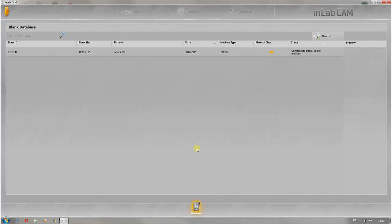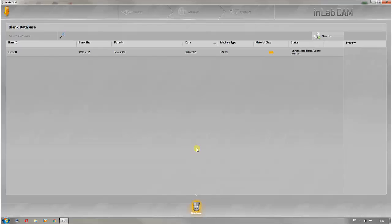InLab CAM Software 15 is the production software for the InLab system. This software controls the two production units InLab MCXL and InLab MCX5. The basic setup of the InLab CAM Software 15 corresponds to the setup of the InLab Software 15.